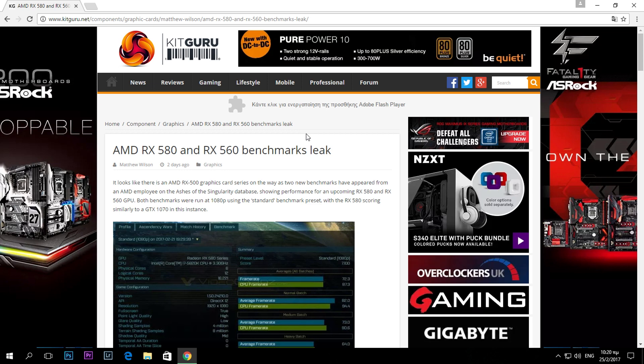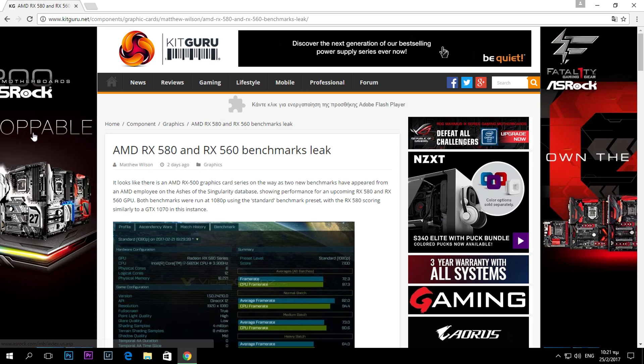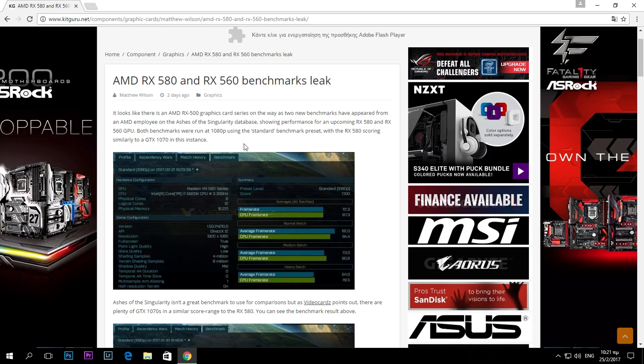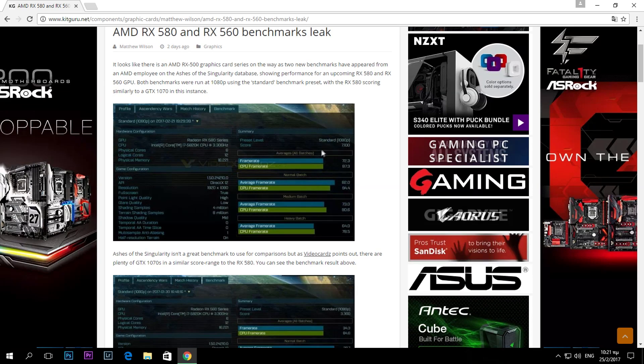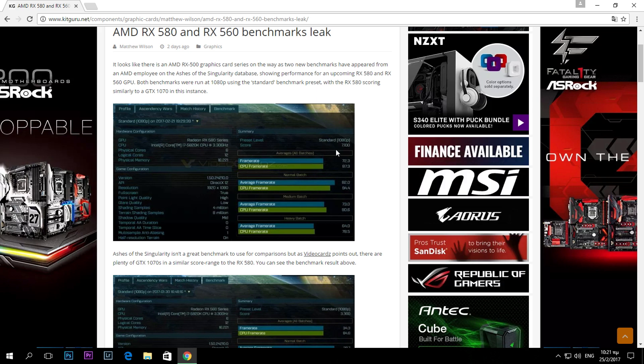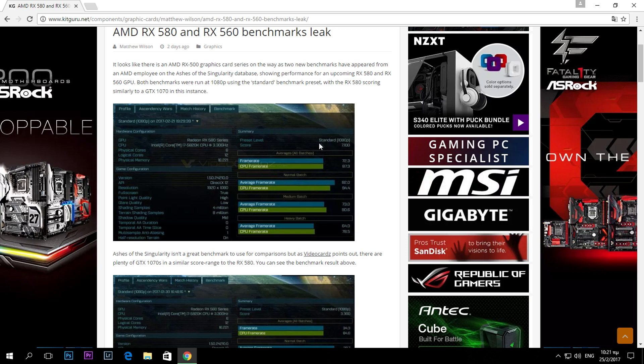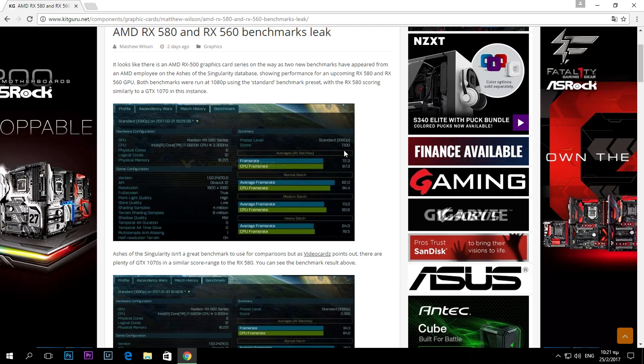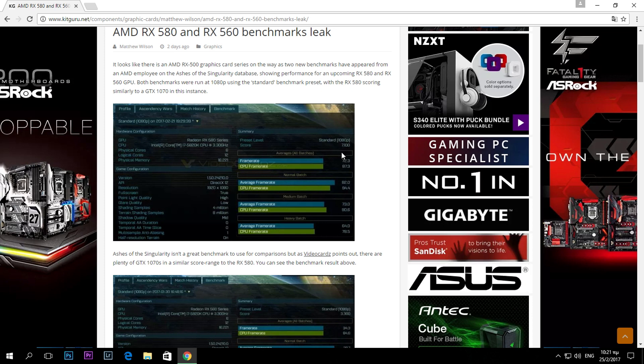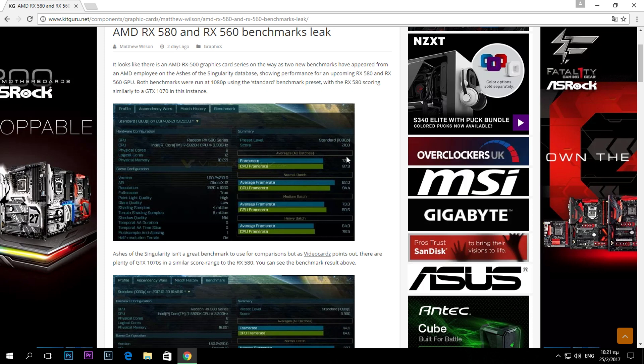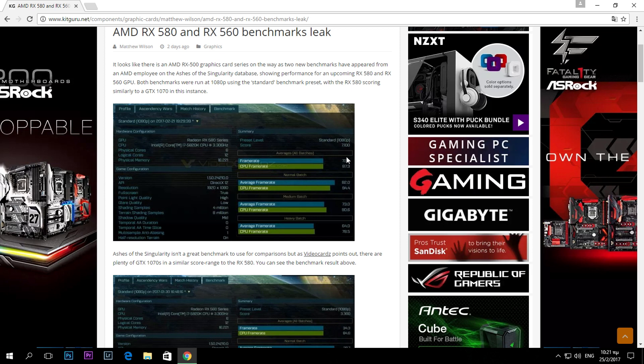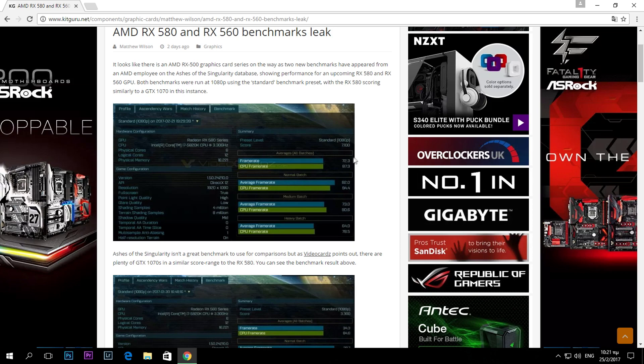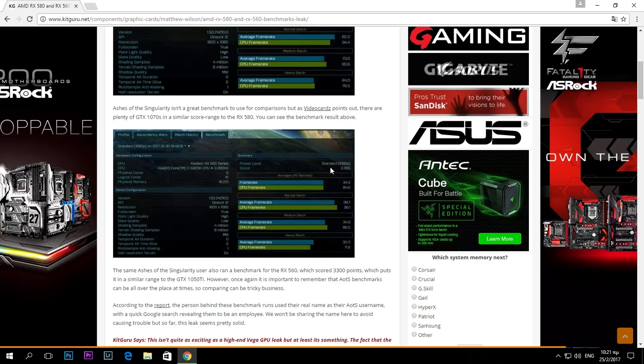Some of the leaks that we have, as you see right here, are benchmarks from Ashes of the Singularity. As you can see here in the first benchmark, the RX 580 as it's going to be called has scored 7100 on the 1080p preset.